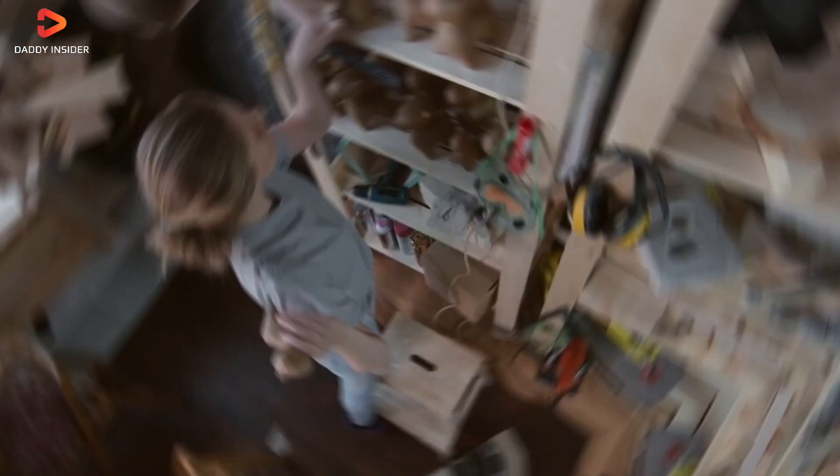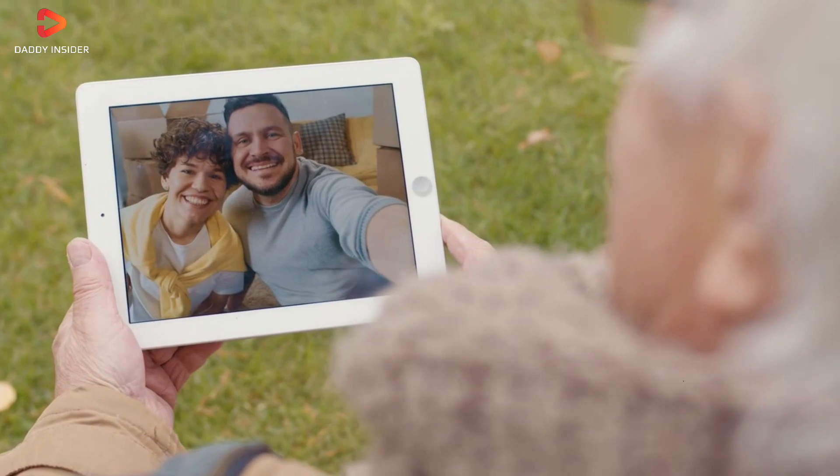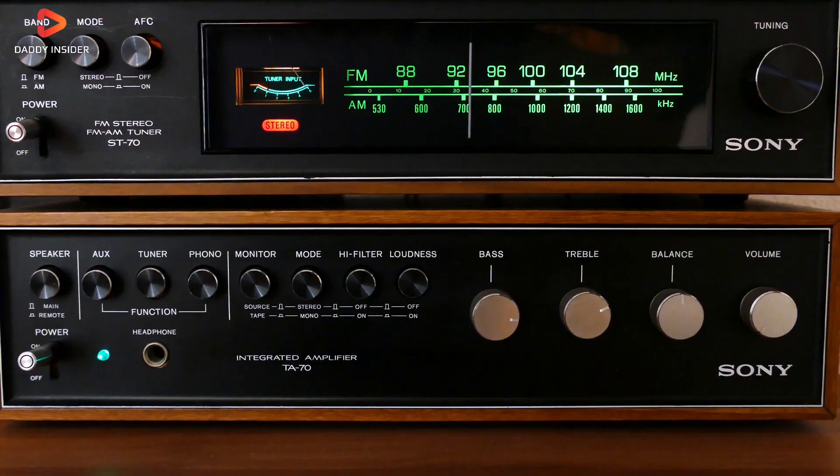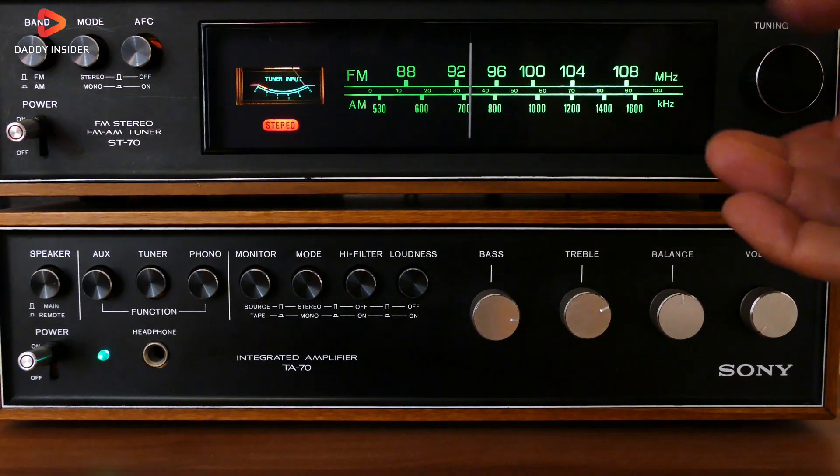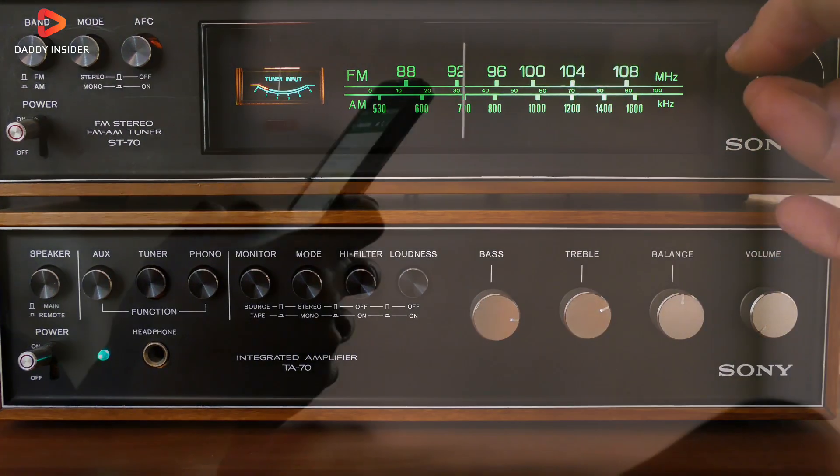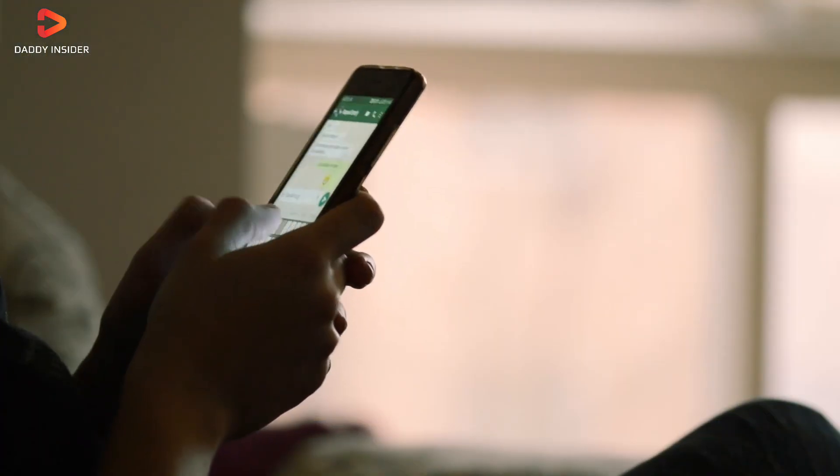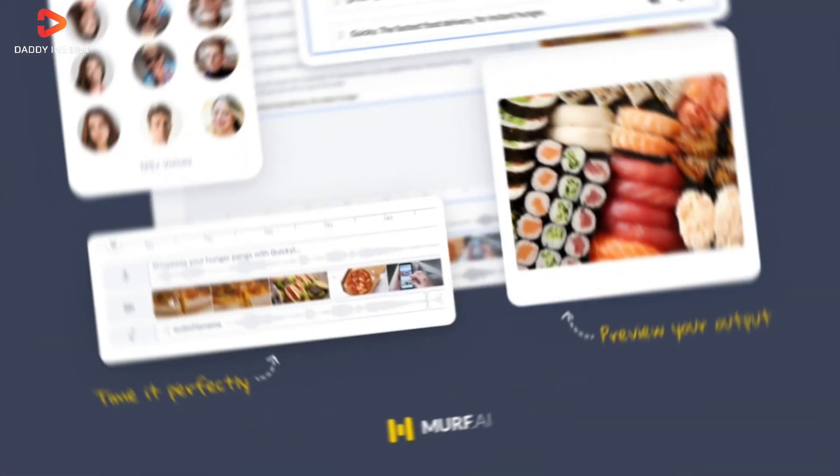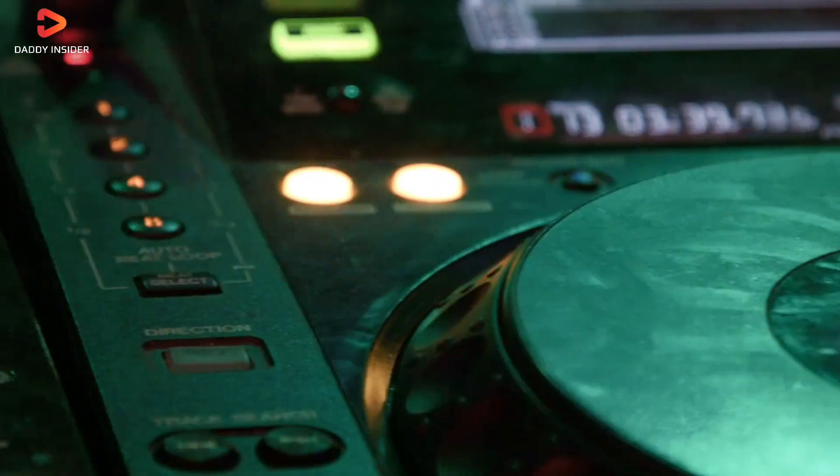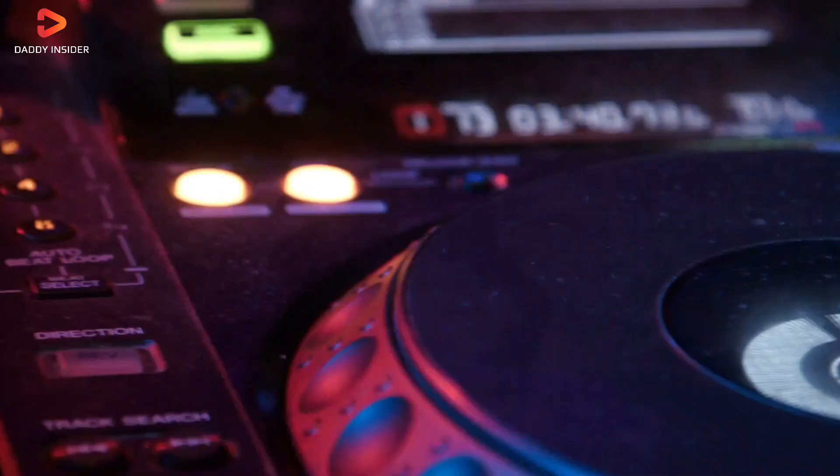Besides, there are several other things that you can add in this video. For instance, you can also generate AI audio for this video using text-to-speech such as Murf AI, etc., and also add AI generated music.